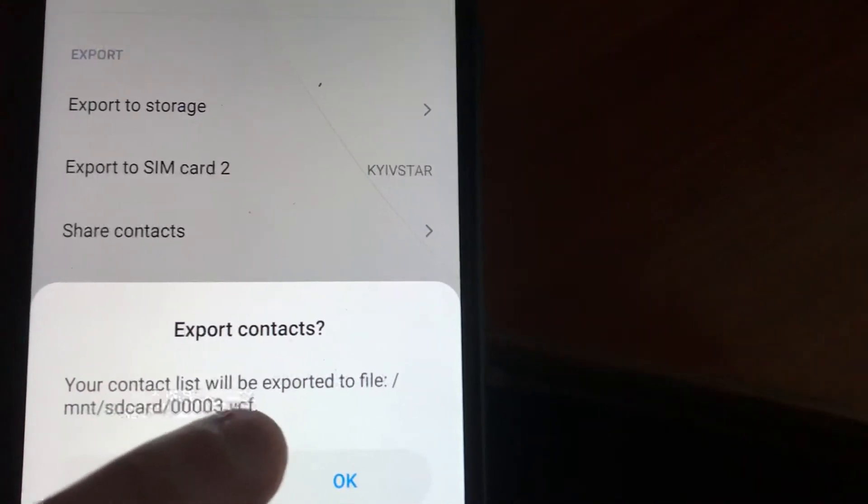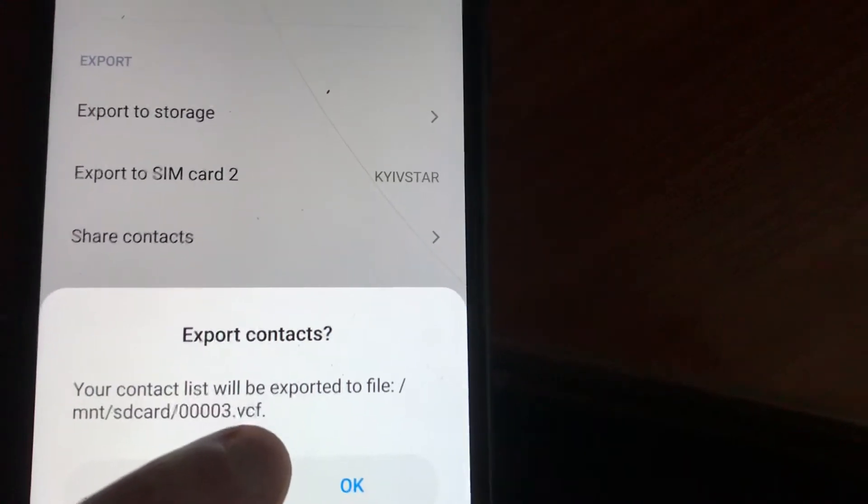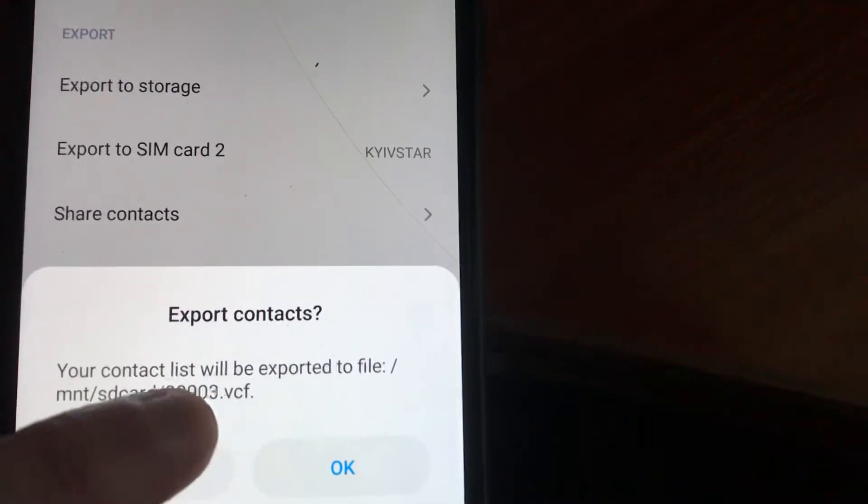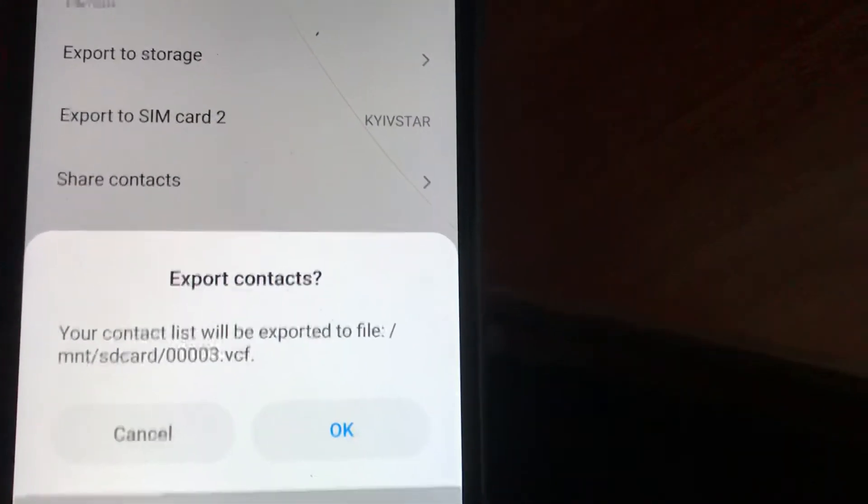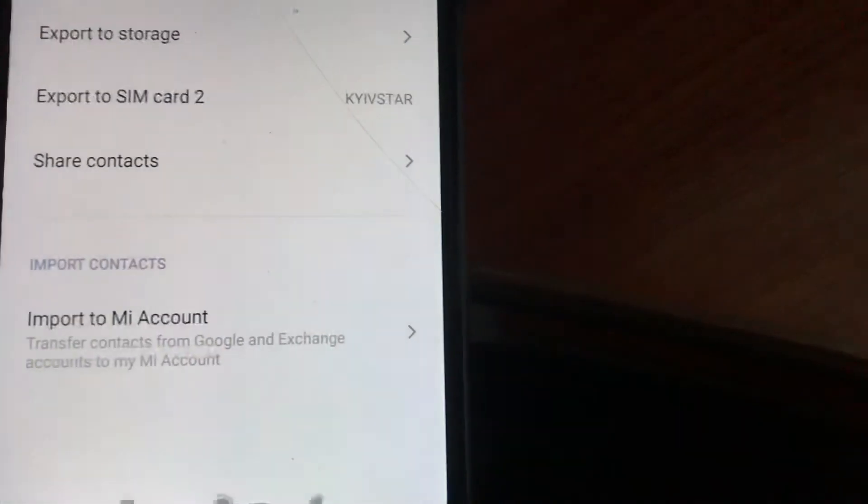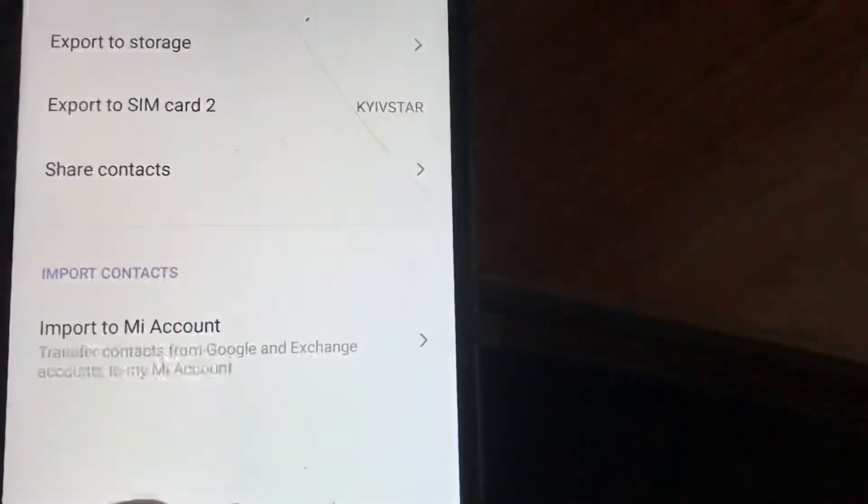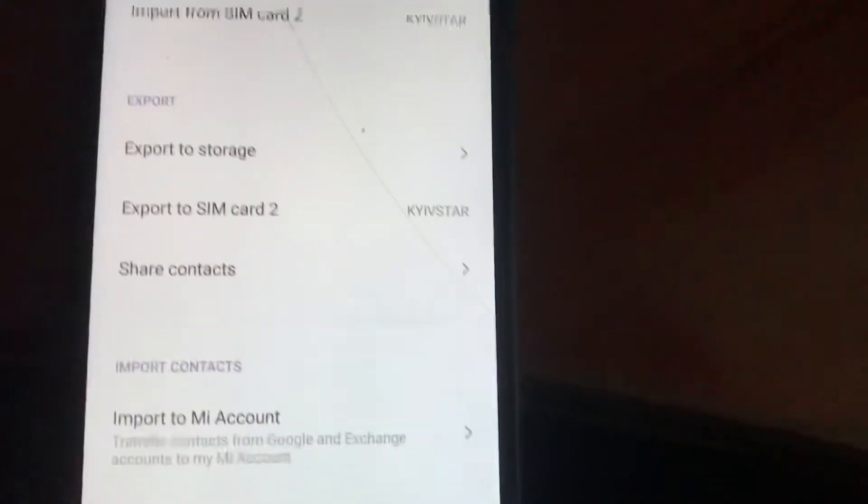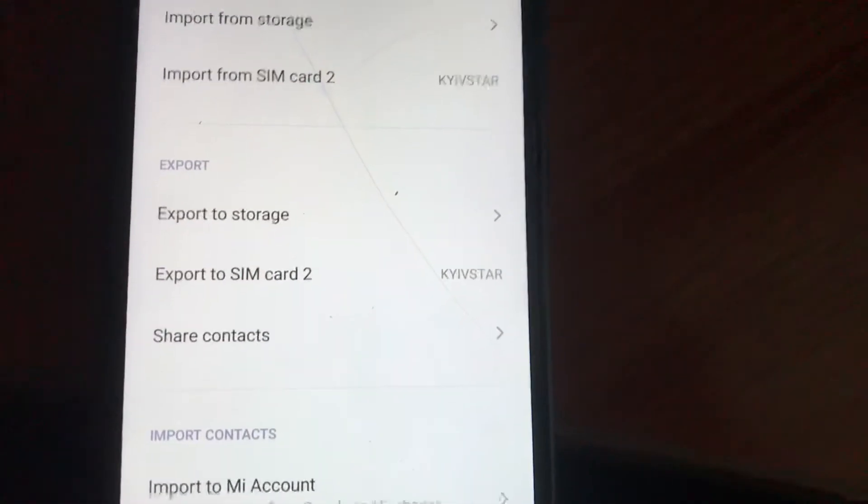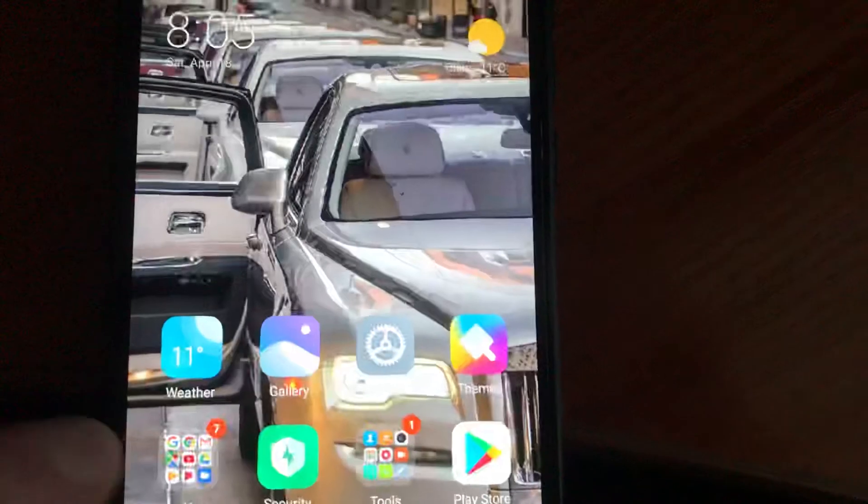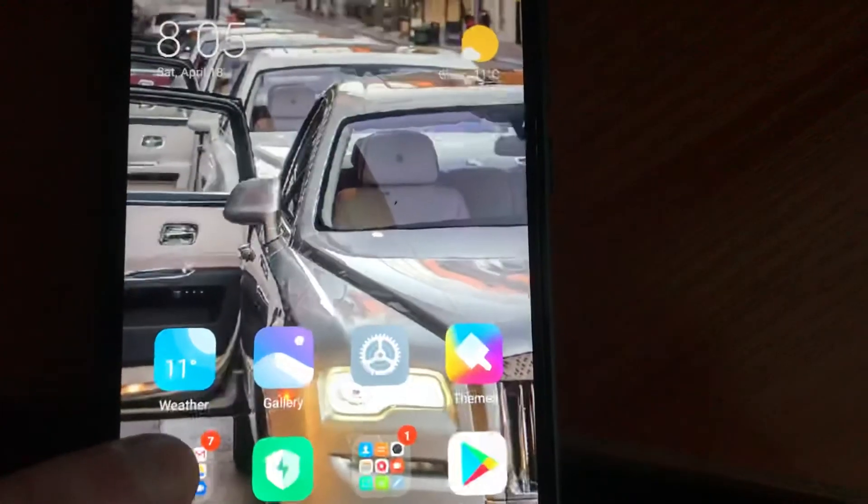After it's successfully saved, you need to go to your Gmail.